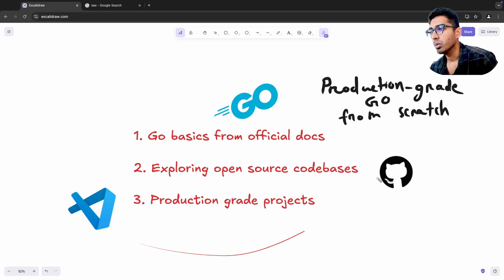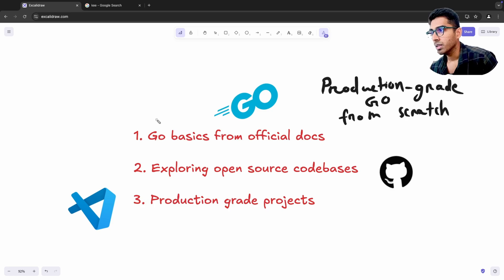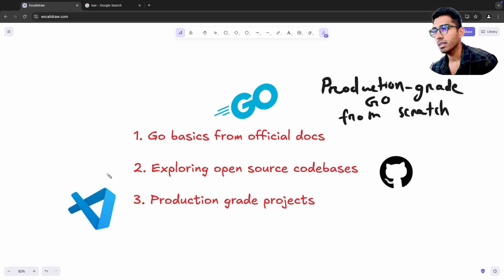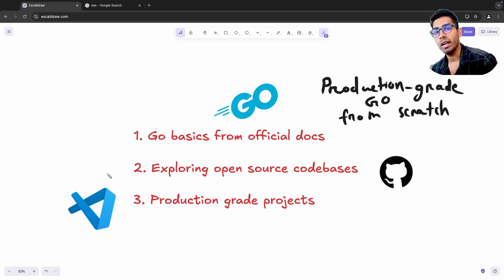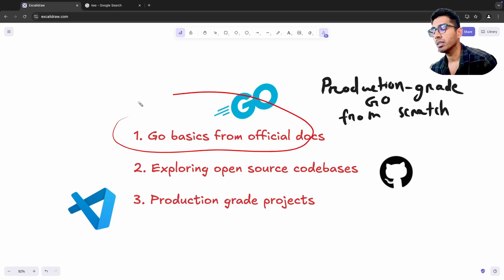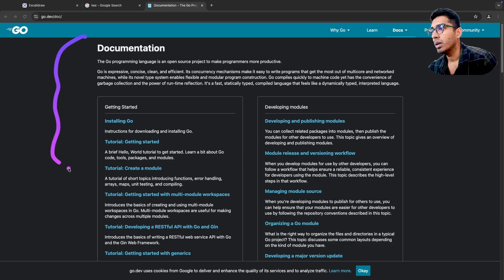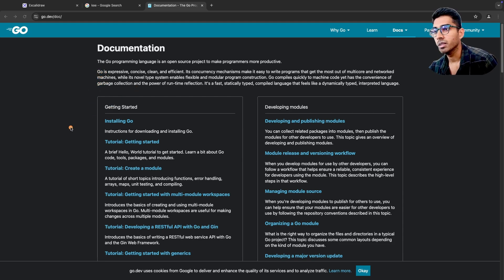On a high level, there are three things you are going to do in this series. The first is exploring everything about Go from the official Golang docs — the Tour of Go, Effective Go, the Go language spec, and Go by Example. We are not going to any other resource; the Go team has created enough useful resources to get you started and writing good code. So we'll install Go and start exploring everything we need from the official docs.